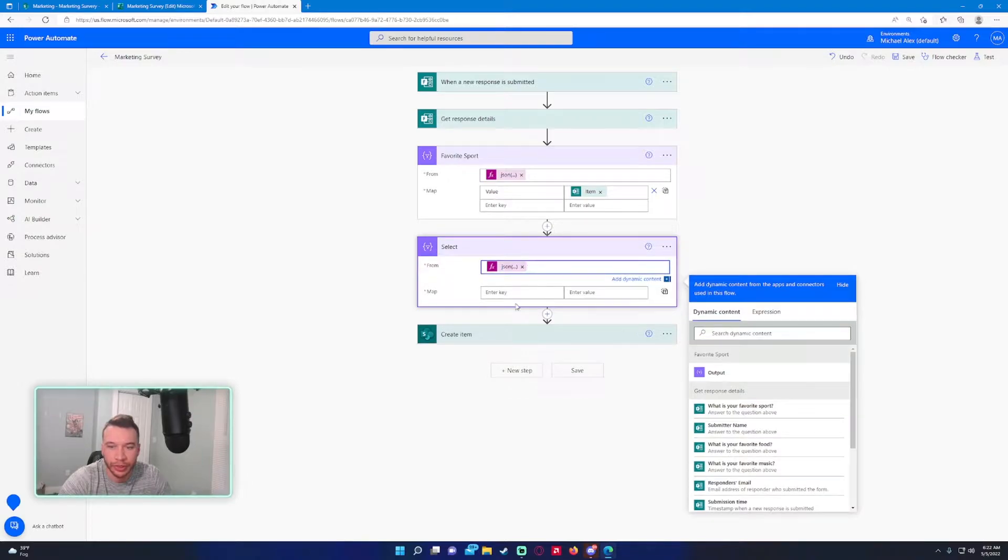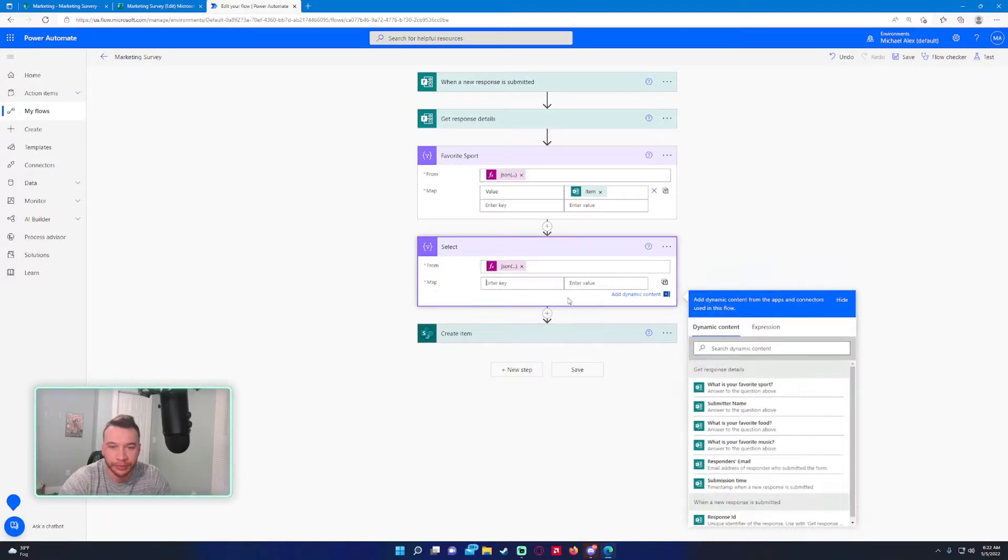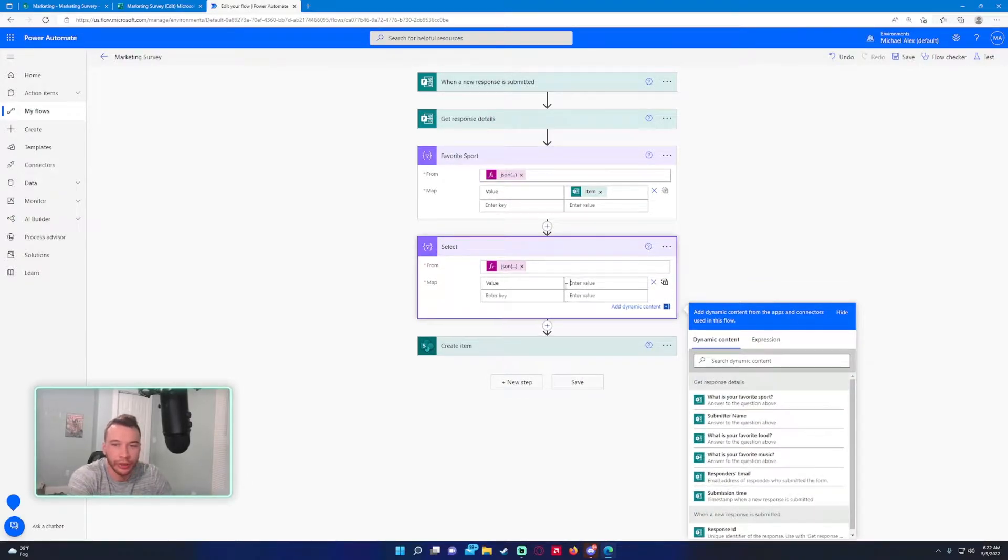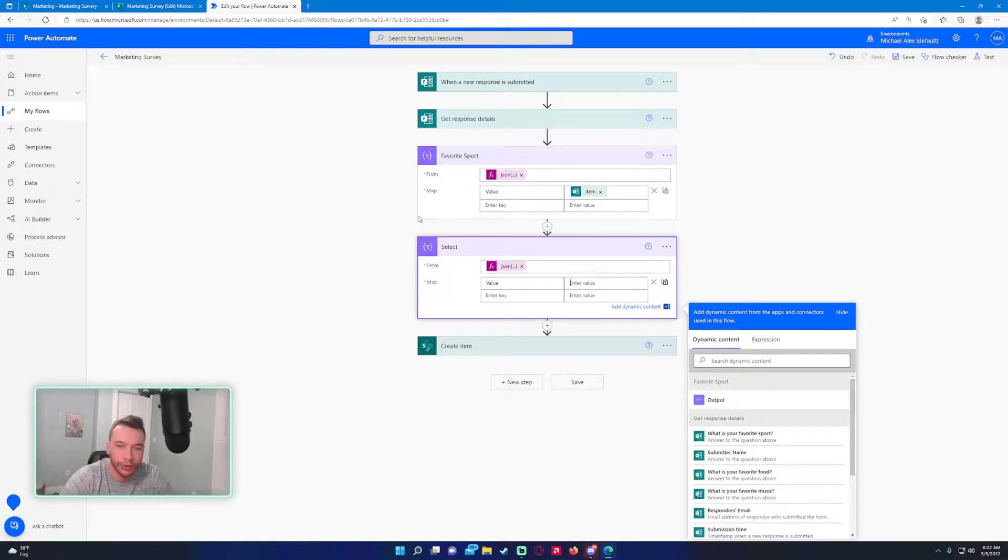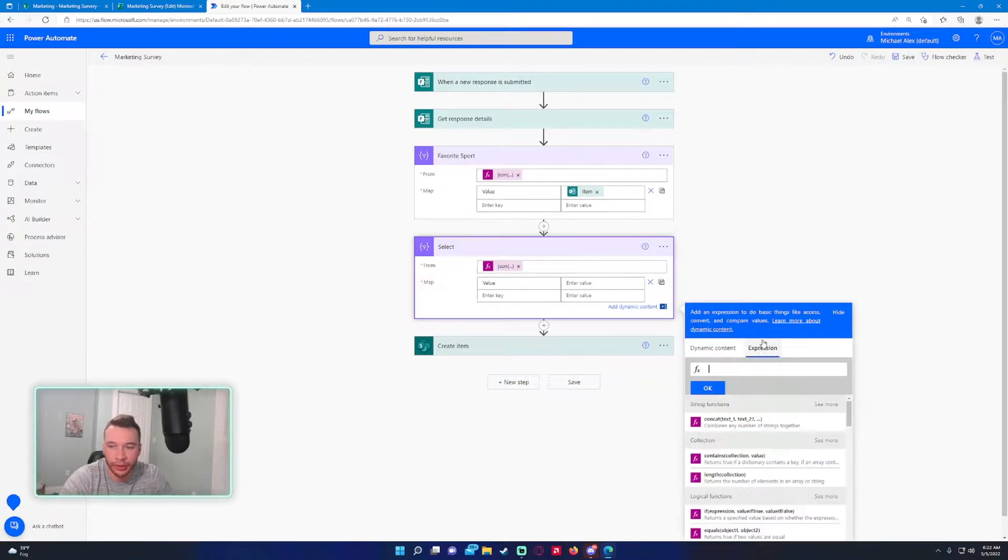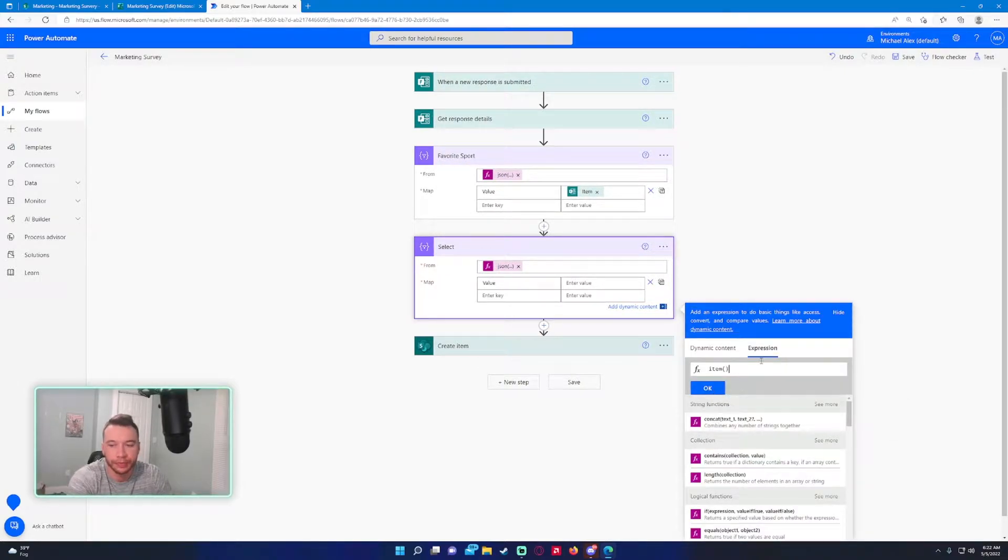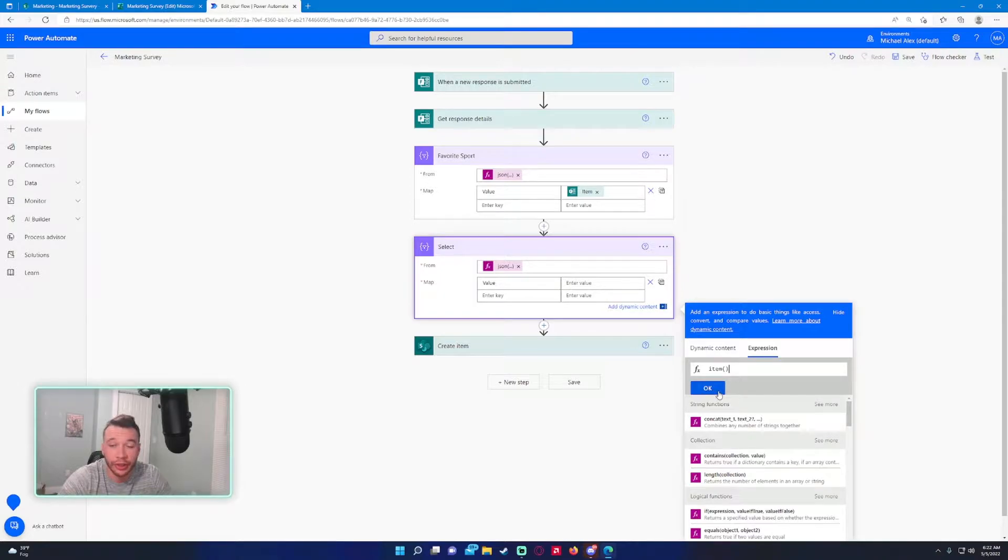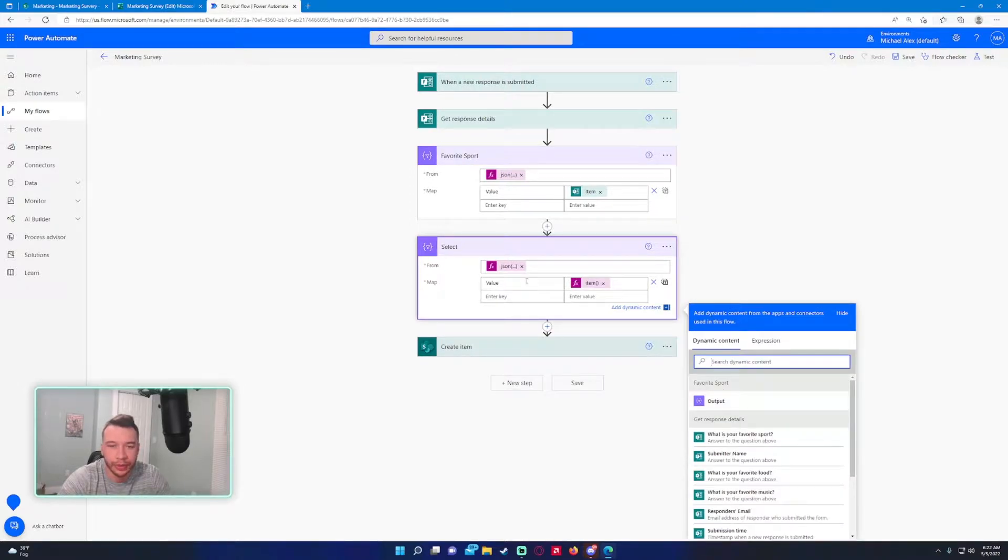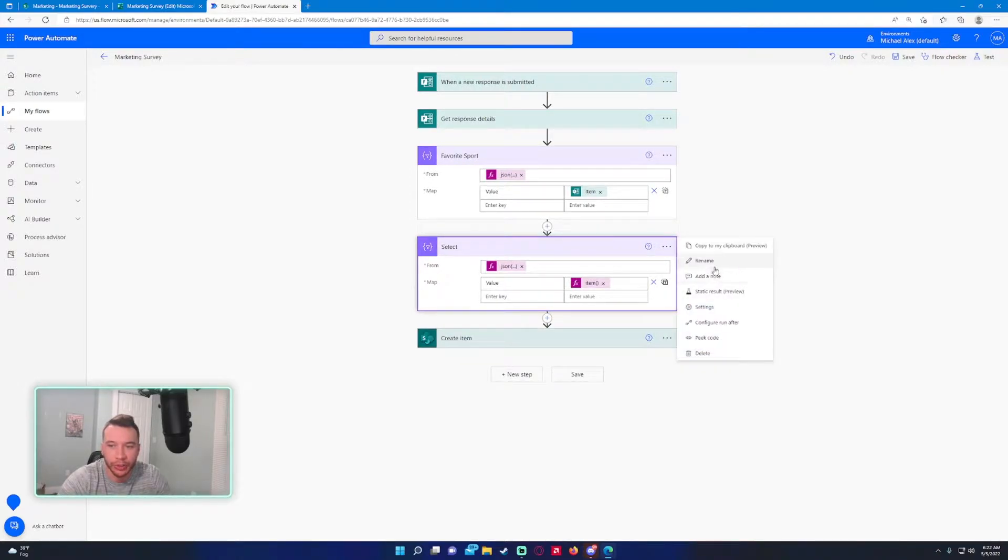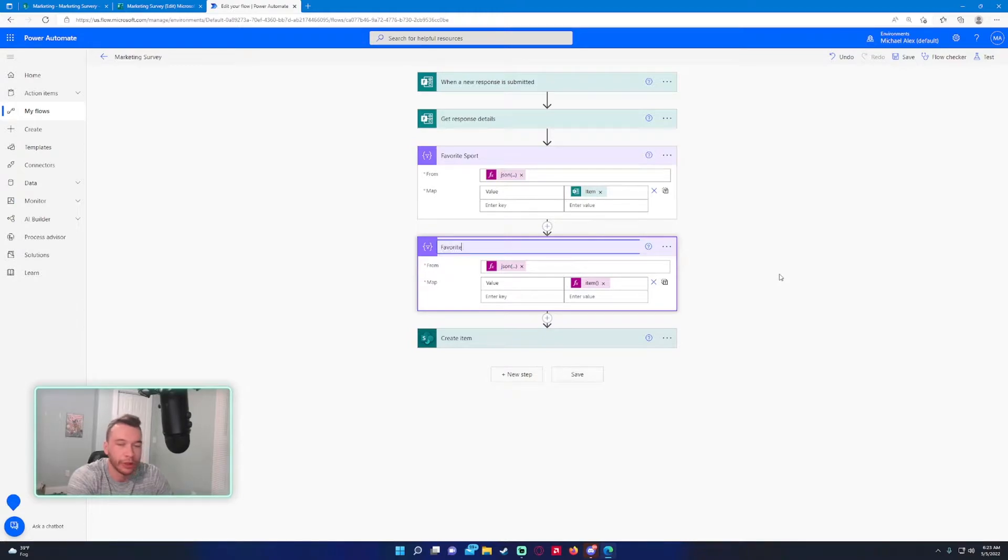Press OK. I'm going to enter in the value and then also do item() parentheses with nothing in it. It's going to pull the current item, and then we'll rename this to favorite food.